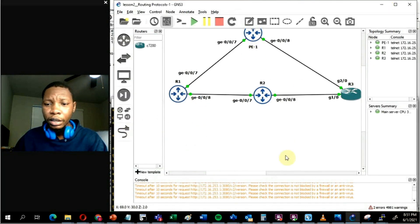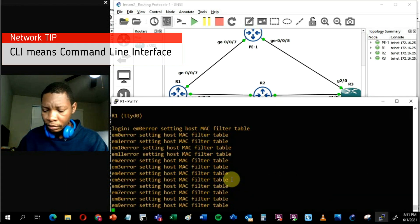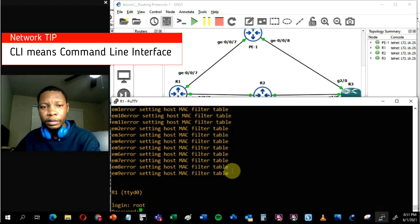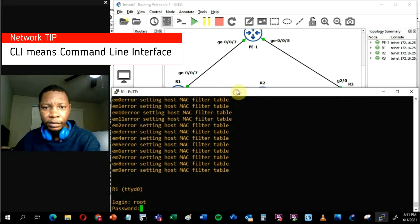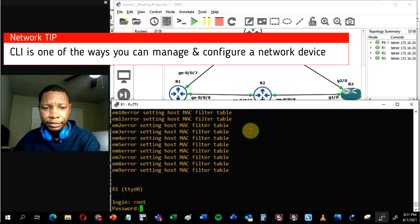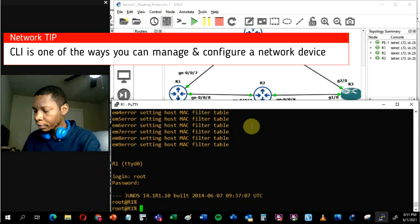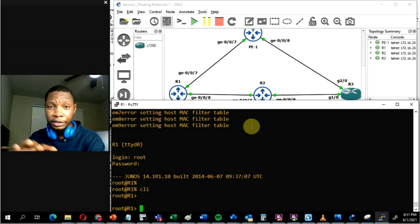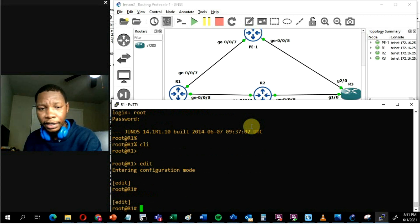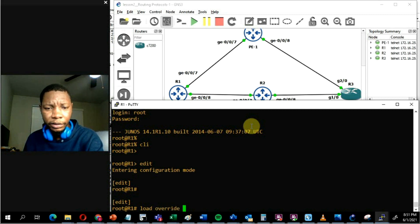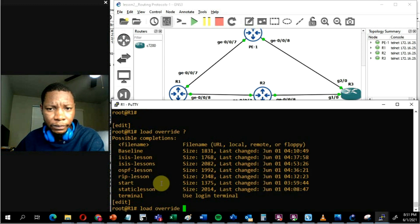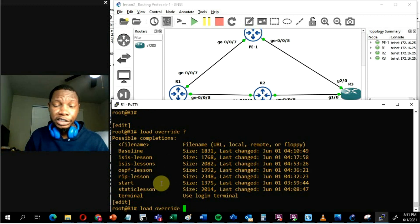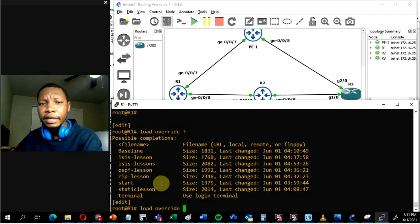Now we're on the CLI of Router 1. Let me log in and resize the screen so you can see it better. This is a Juniper device. I'll have a separate video on Juniper CLI, but just to show you quickly — I'm going to load a configuration since I've already configured this environment. In the next video we'll cover how to configure routing protocols; in this video I'm just showing you the concepts in CLI so you can understand what's been done.